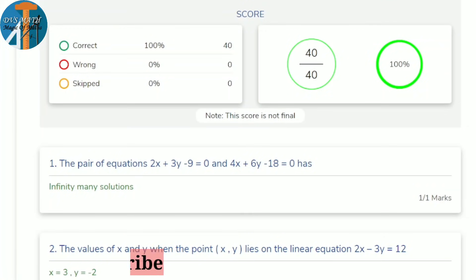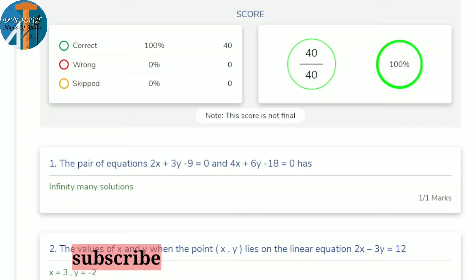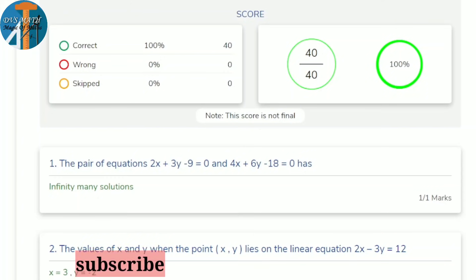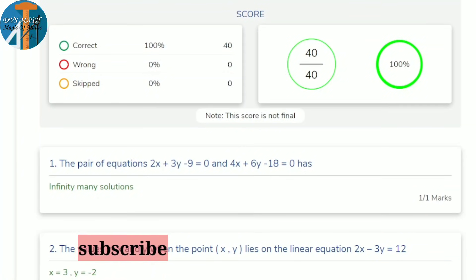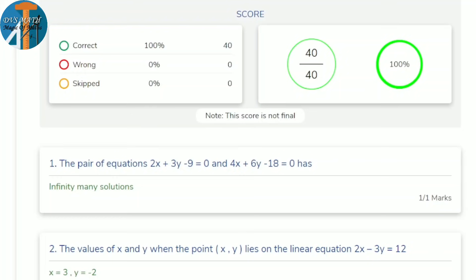Welcome back to my channel. SSLC 2021 MCQ maths and physics related discussion. In this session, the preparatory examination was conducted and almost 5000 plus students attempted the maths paper. The marks will be shared soon, but these marks are not final — please don't be upset.